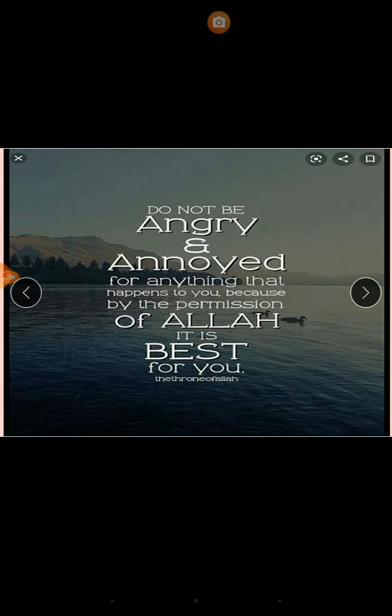Here is the moral lesson of Duray: Do not be angry and annoyed for anything that happens to you, because by the permission of Allah it is best for you. It means that everything happening in our life is good for us. We should not be annoyed with what we are getting in our life, so we should be thankful to Allah for everything in our life.